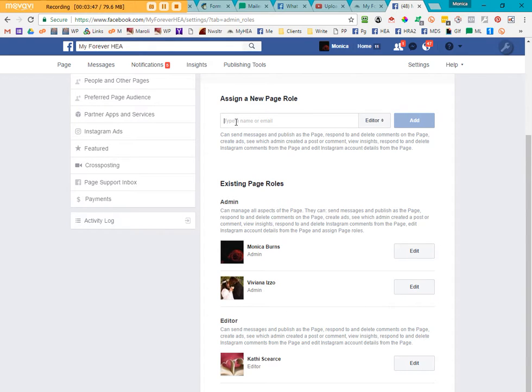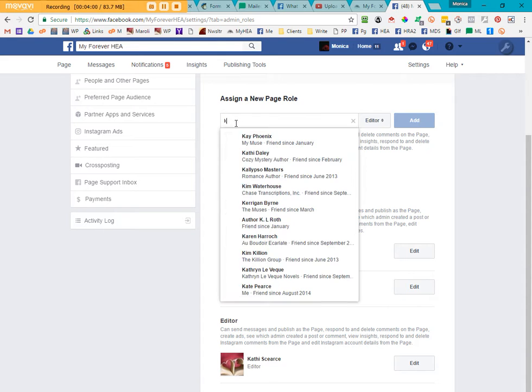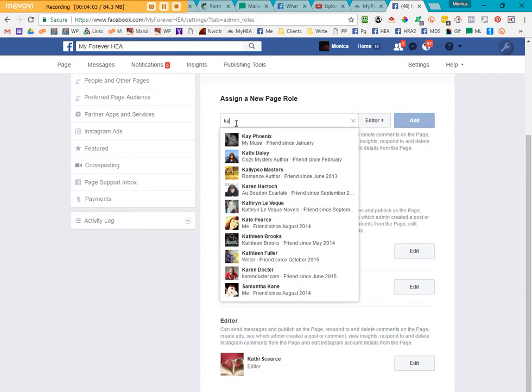So in order to create an editor or invite someone to be an editor of your specific author page, and for the purposes of this video, it's Kathy for Maroli Design Services, you're going to type in her email.